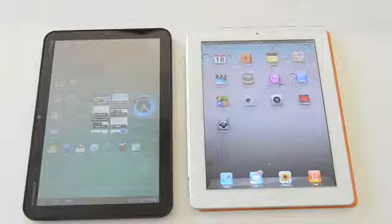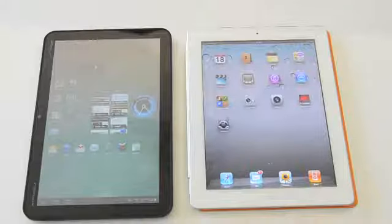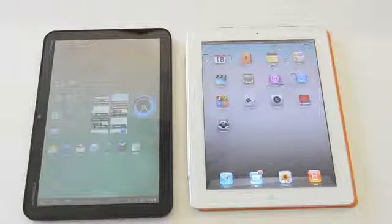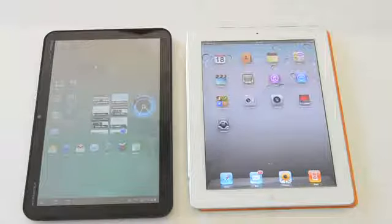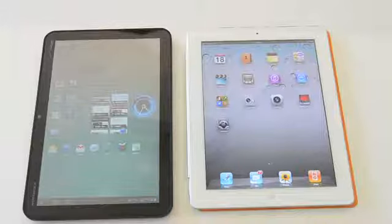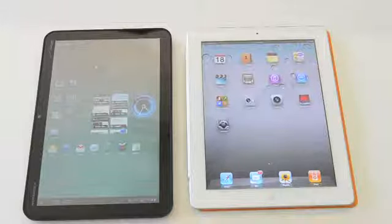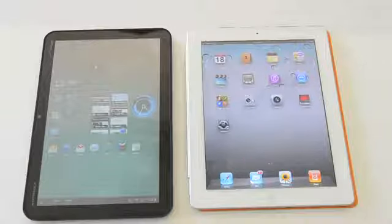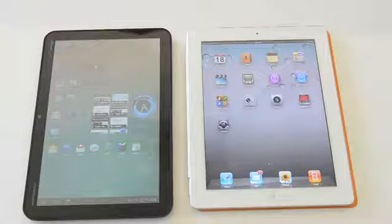Hey, this is Anand Chimpy from nontech.com, and I want to do a quick comparison here between the Motorola Zoom on the left, running Android 3.01, codename Honeycomb, and the Apple iPad 2 on the right. Now, both of these are actually 3G models, but they're both connected to the same wireless access point about 30 feet away.